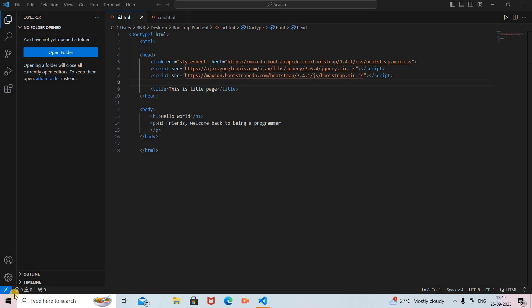Hi friends, welcome back to my channel 'Being a Programmer'. I'm Rajasri, and today we are going to see the difference between container and container-fluid class in Bootstrap. In previous videos we already covered the introduction to Bootstrap, how to access Bootstrap in HTML web pages, and how to create a simple web page. Links are provided in the description box — do check it out.